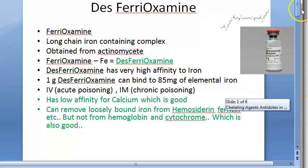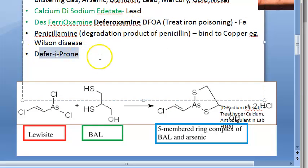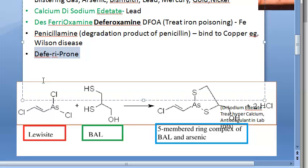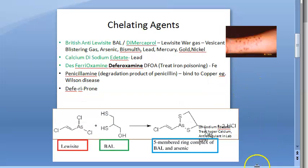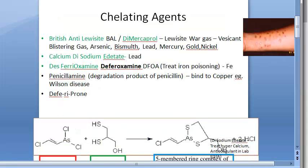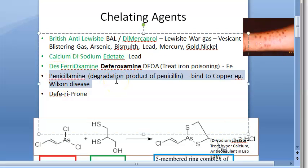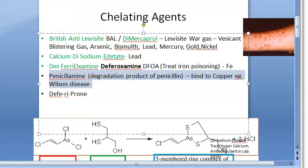Another agent to remove iron is deferiprone. Just like desferioxamine, deferiprone is also used to remove iron only. To summarize, dimercaprol and desferioxamine are very important for the exam, and penicillamine is also important. In the next video we will look at penicillamine - it binds to copper and is used to treat Wilson's disease.